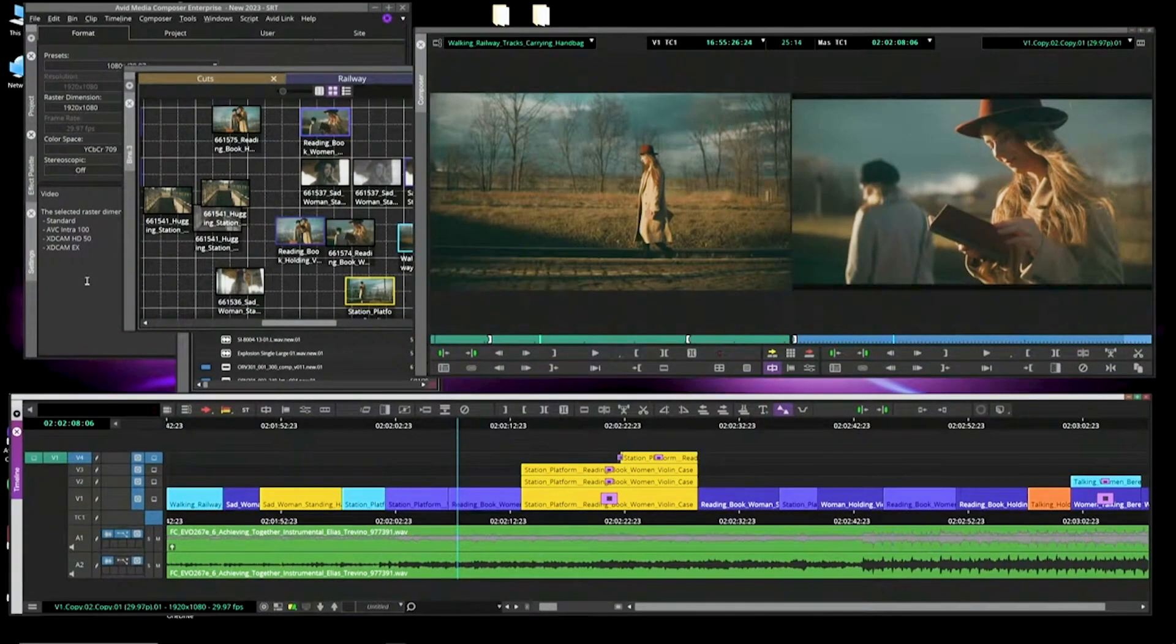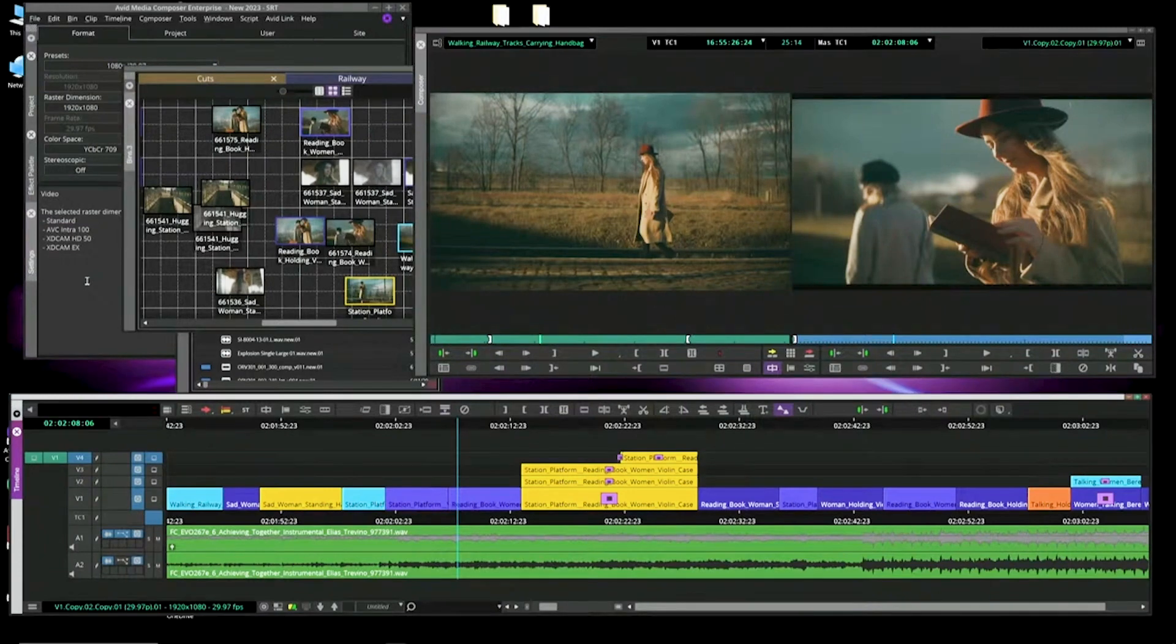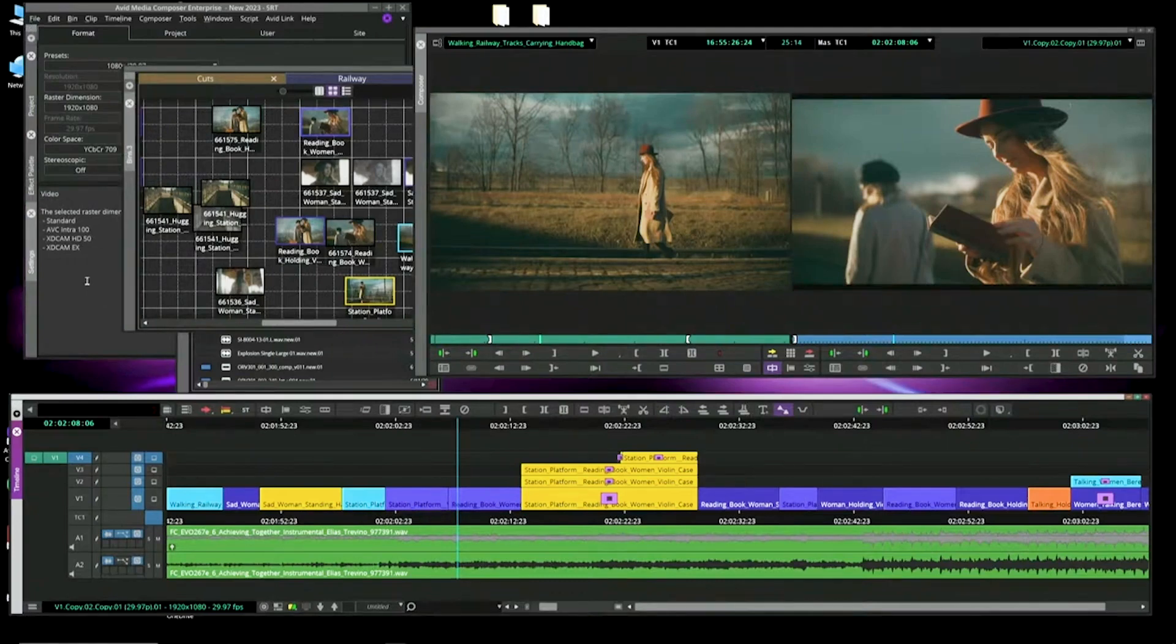In the latest release of Avid Media Composer, we've introduced a new profile. So just out of curiosity as well, we changed the UI in 2019. We changed it with bin lock, or the bin containers, and your panels can be docked and locked.